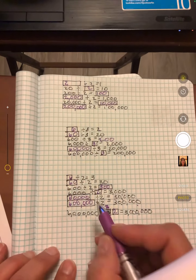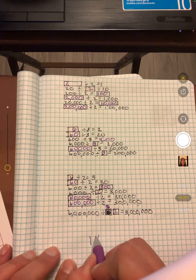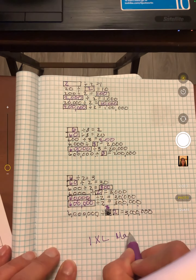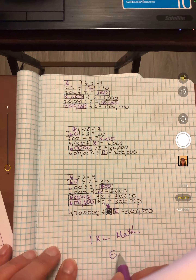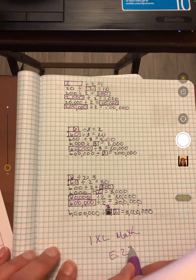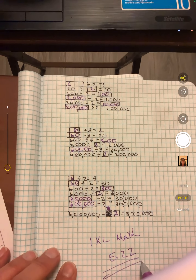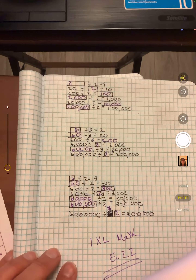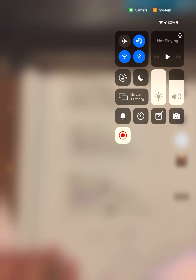So that's how we do this. You're going to go to IXL Math E22. Go do that. Have fun. Have a great day.